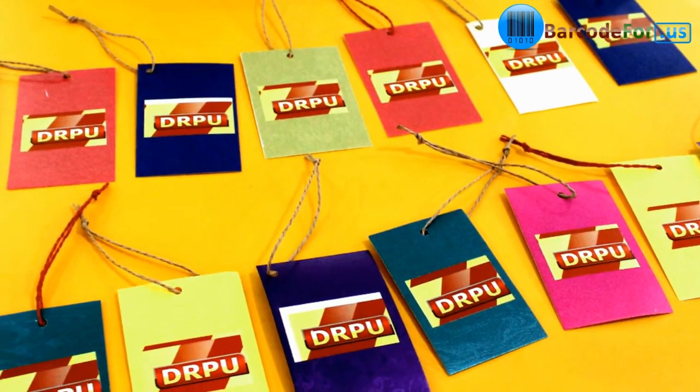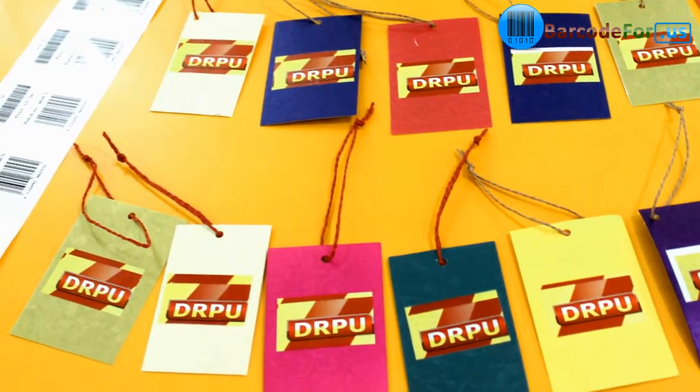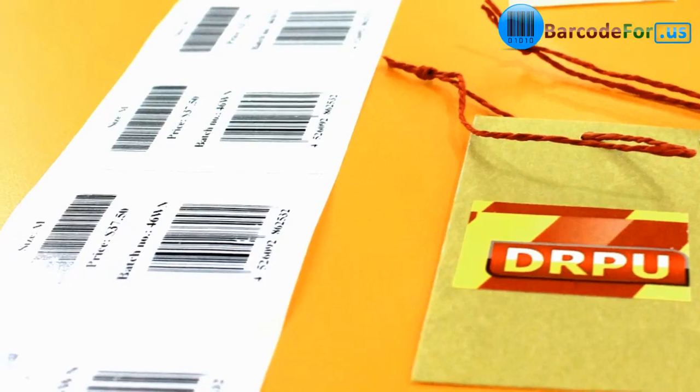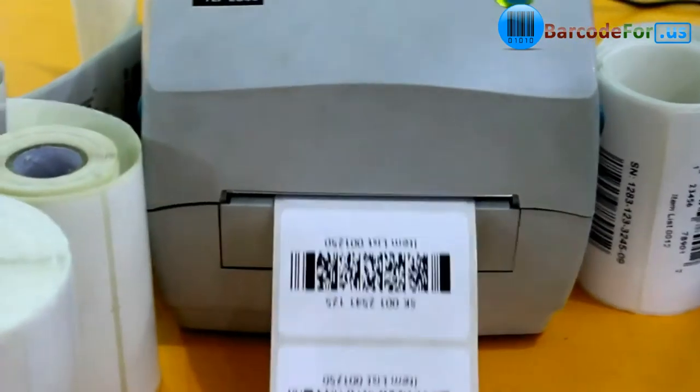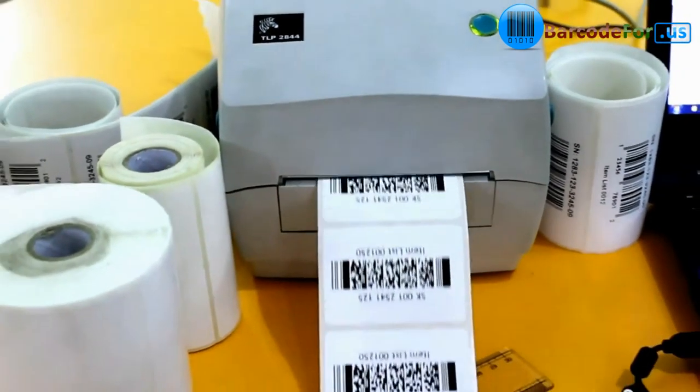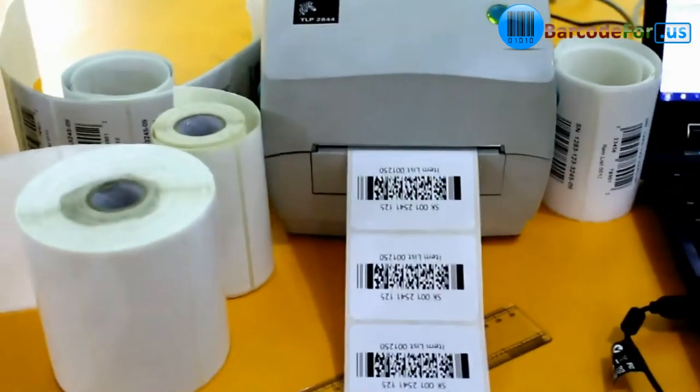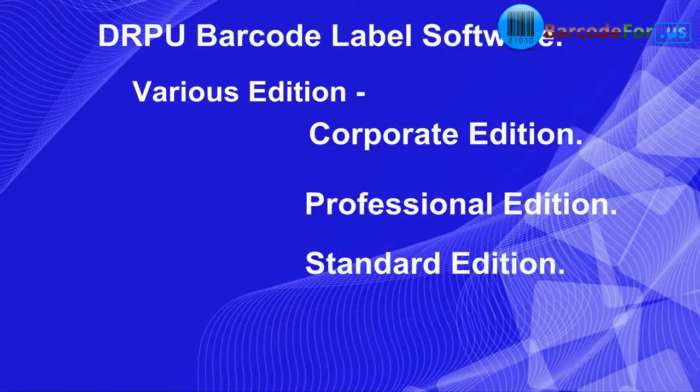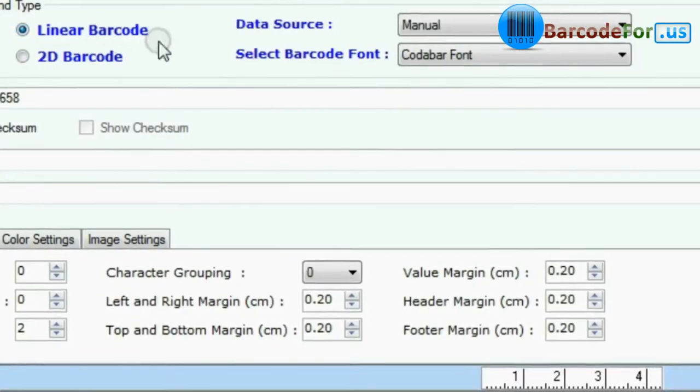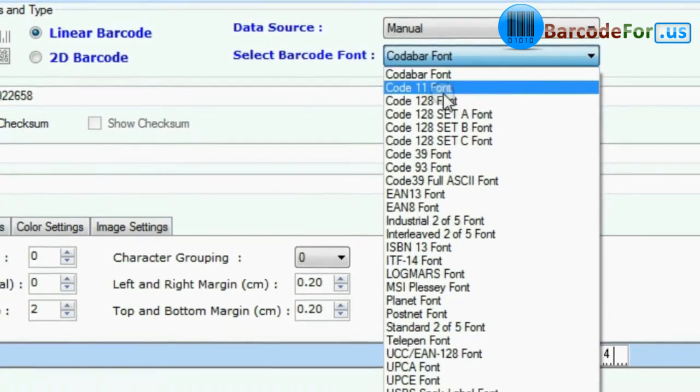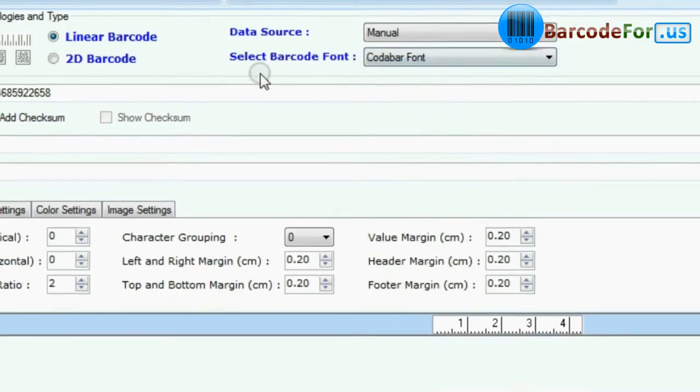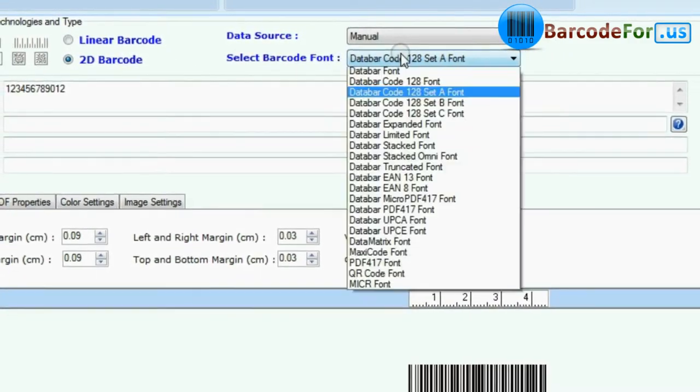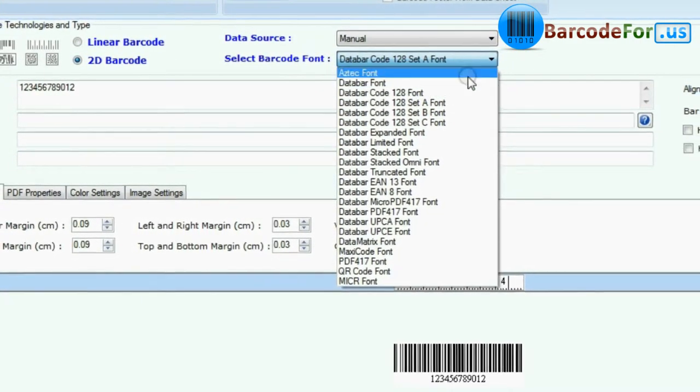In this video we are going to design and print barcode labels using DRPU barcode label software. Our most popular editions are DRPU barcode label software for corporate, professional and standard editions, available with a set of maximum barcode label fonts including linear and 2D.